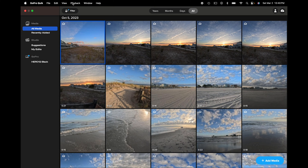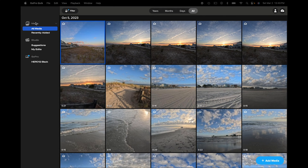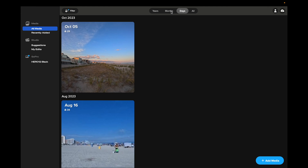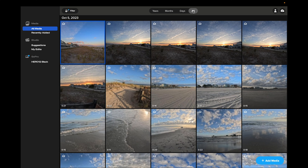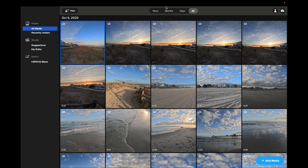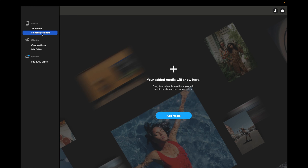Starting on the left-hand side, you have Media. We're on All Media right now, and you can sort by All, Days, Months, or Years. This reflects how content is categorized — accumulated over the years as part of the GoPro subscription plan where you can load content to the cloud. There's also a Recently Added section and an Add Your Device button, which lets you add new media.